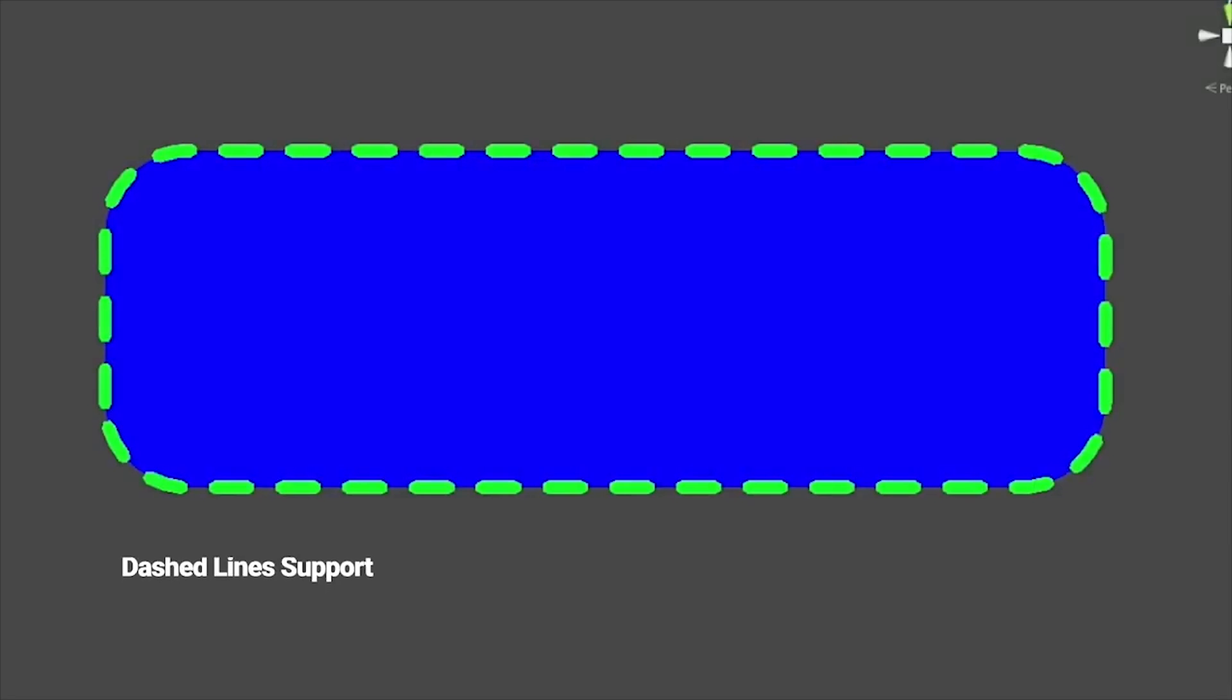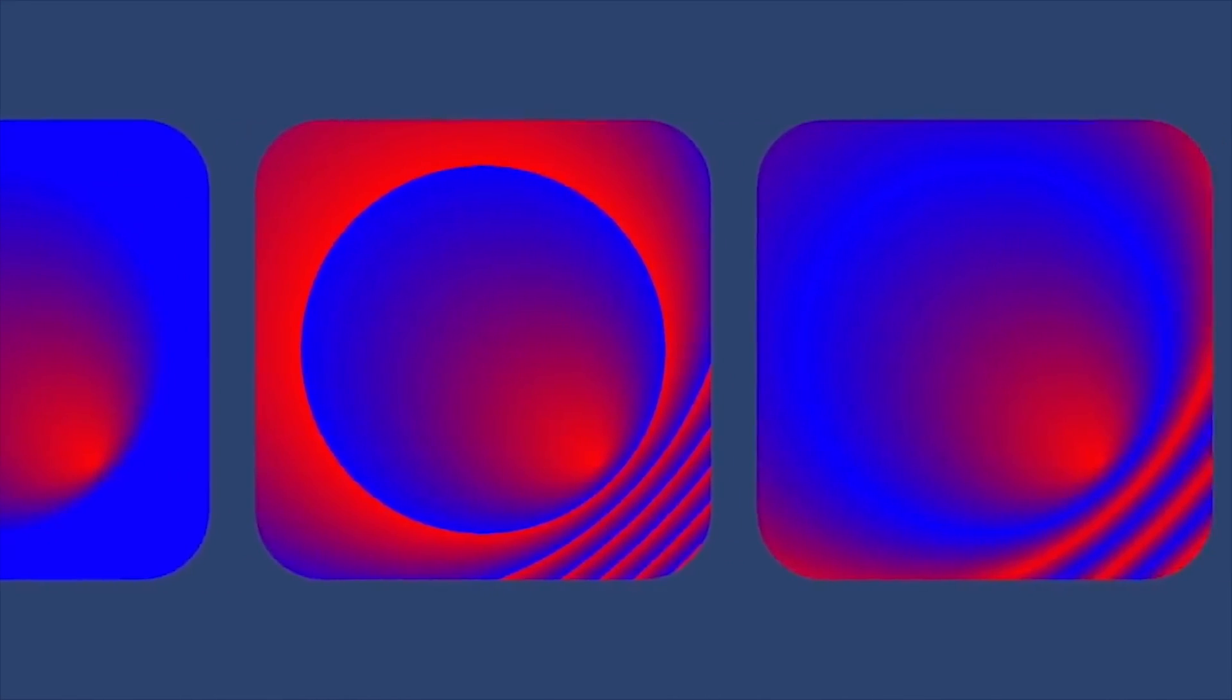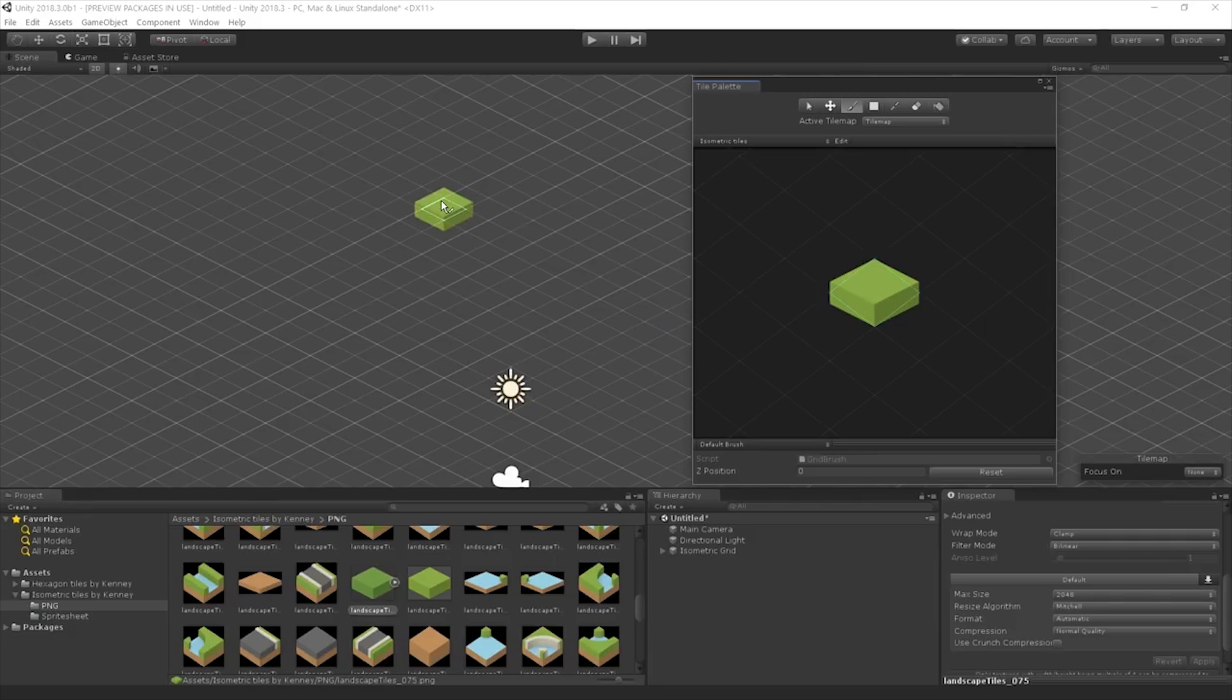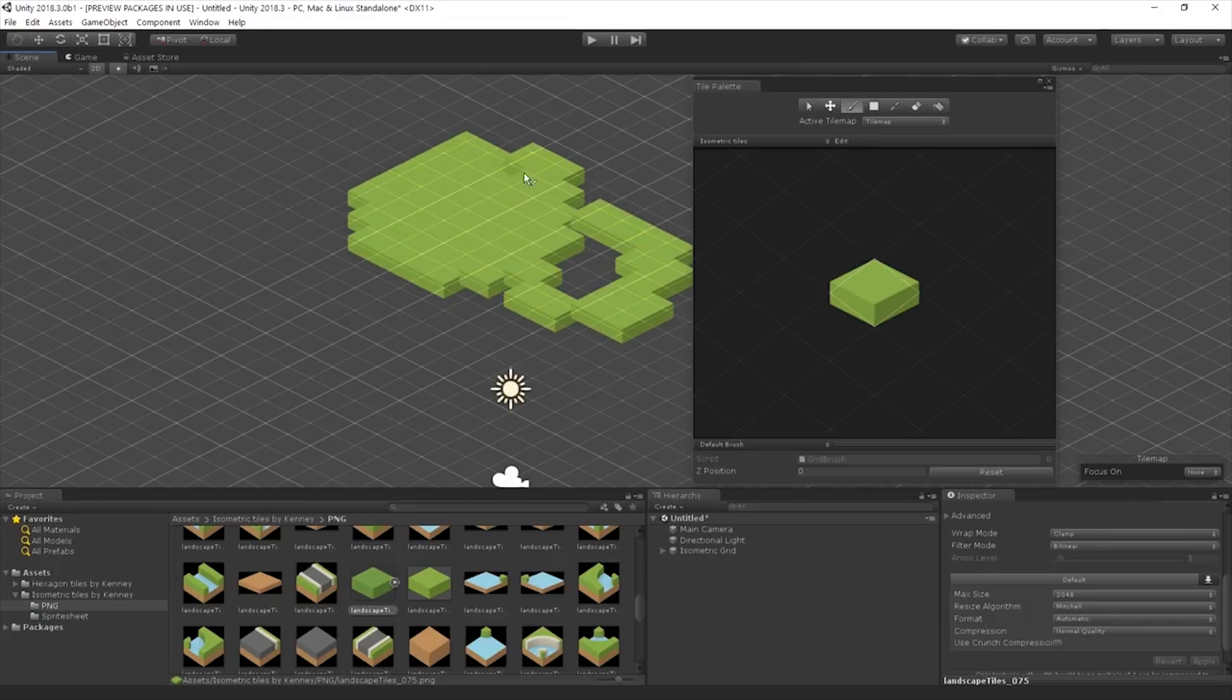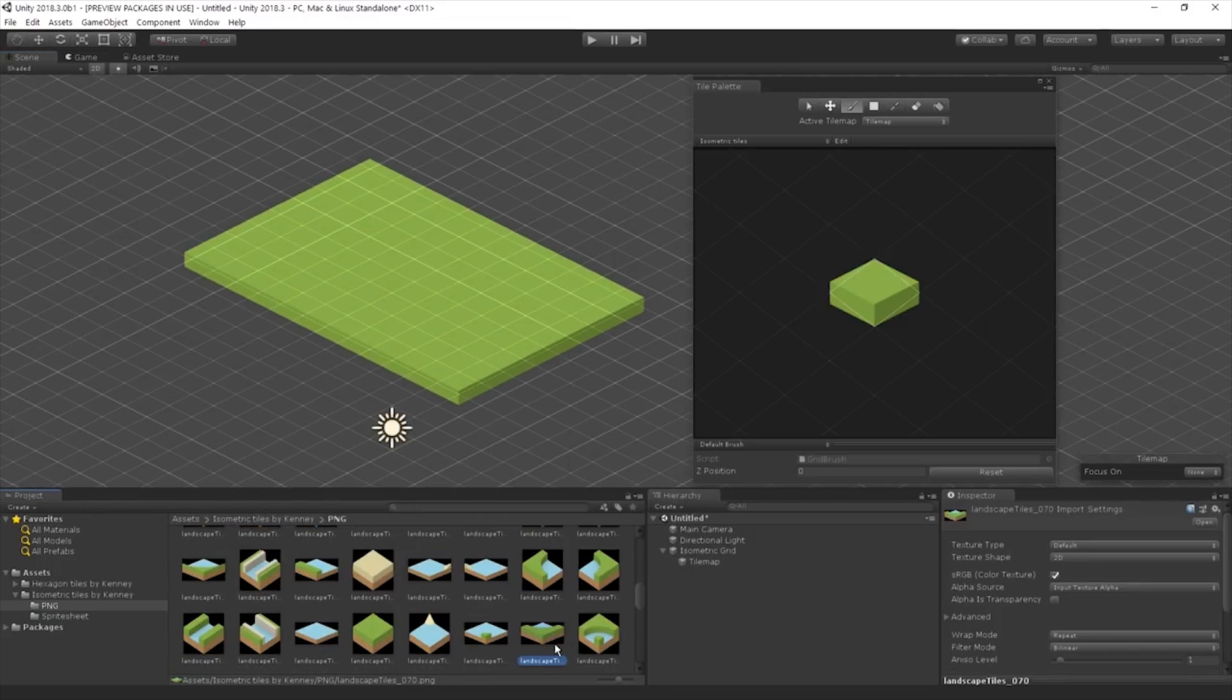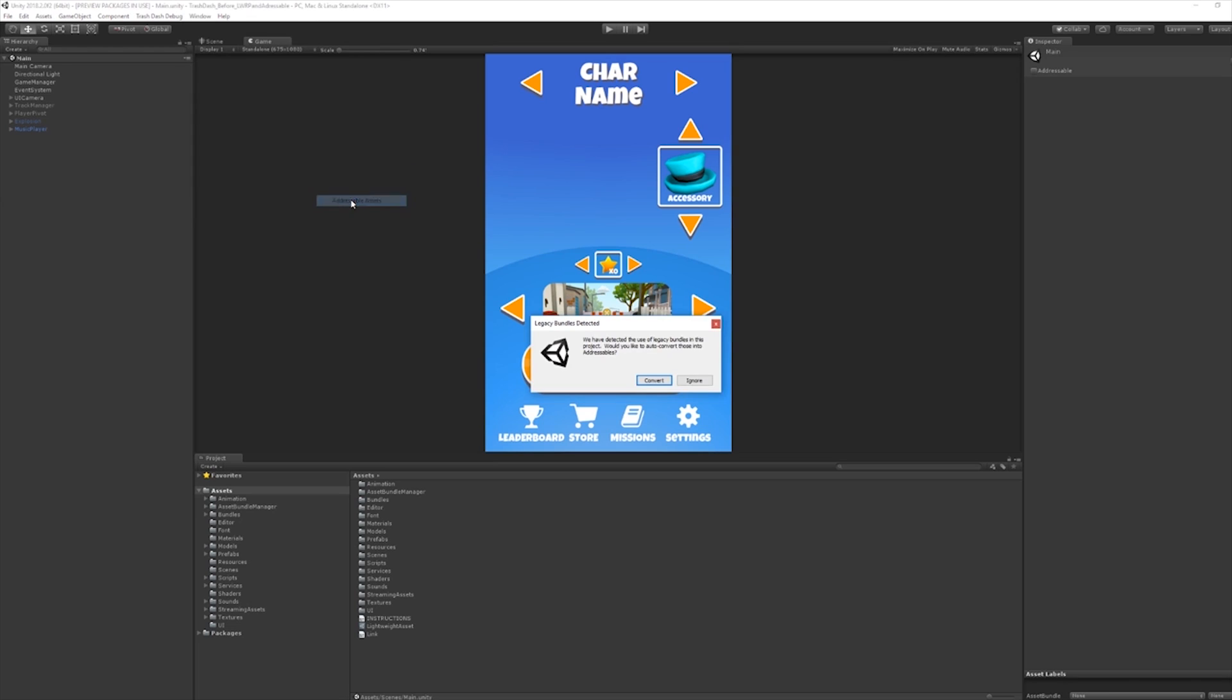Then further down the pipeline in Unity 2018.3, they published the support for isometric tilemaps on top of hexagonal and regular tilemaps.